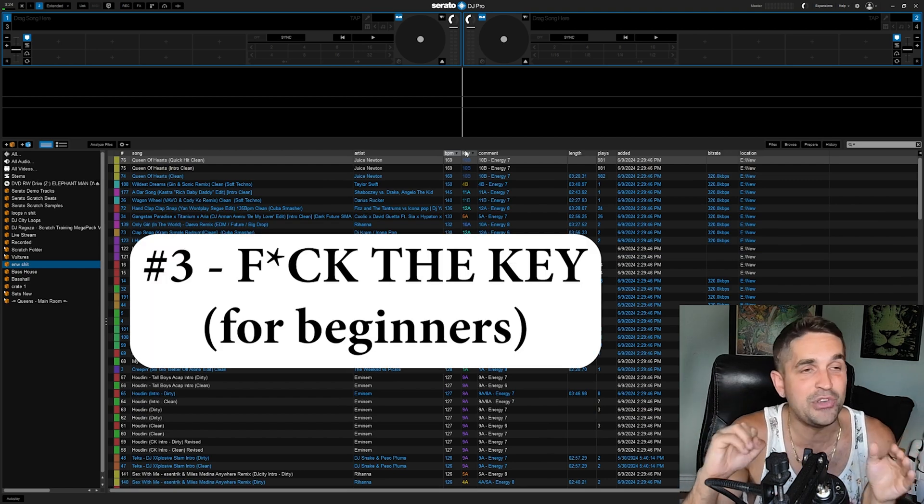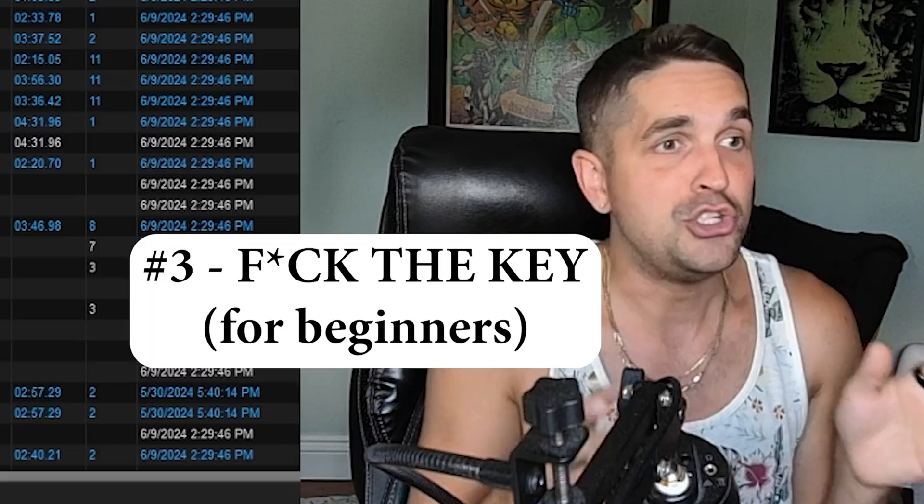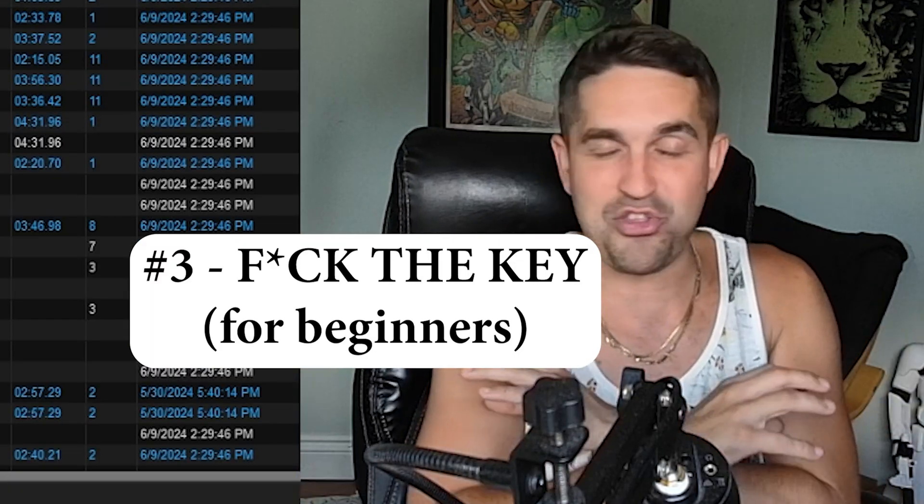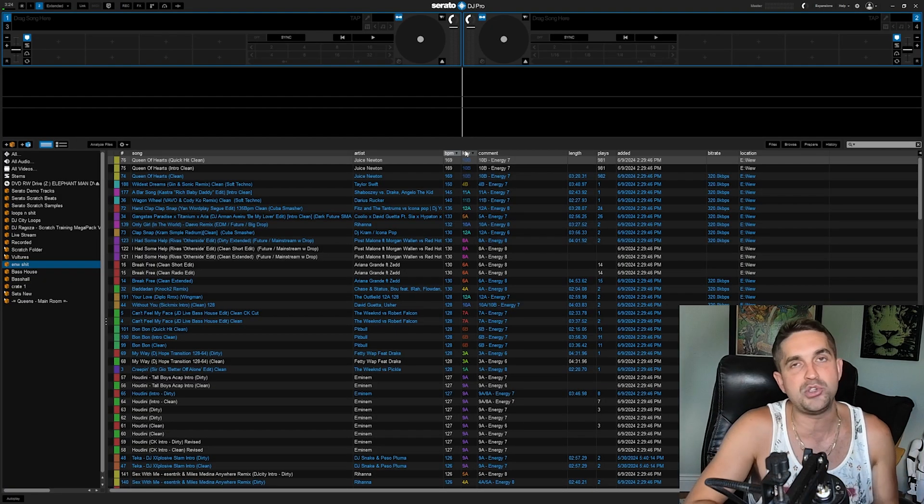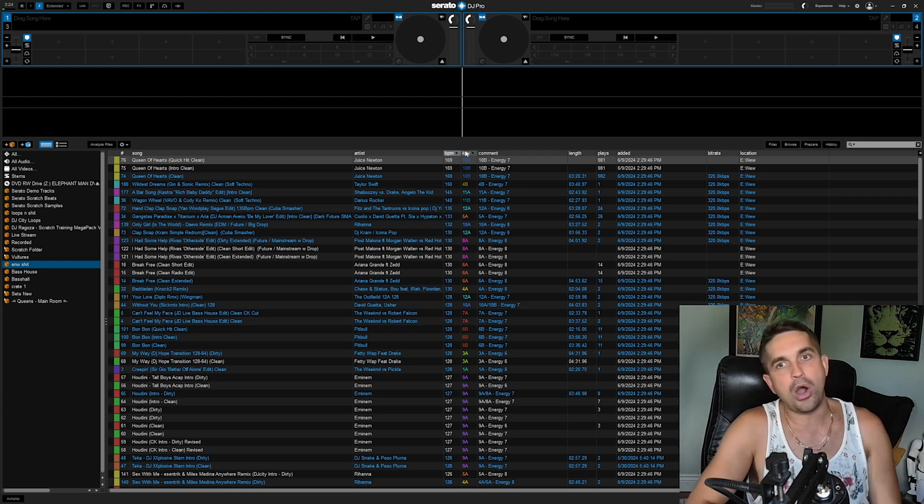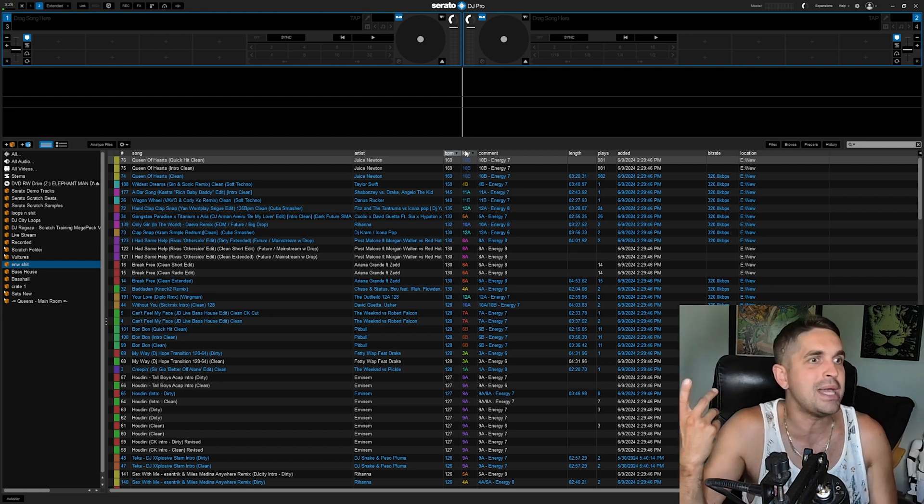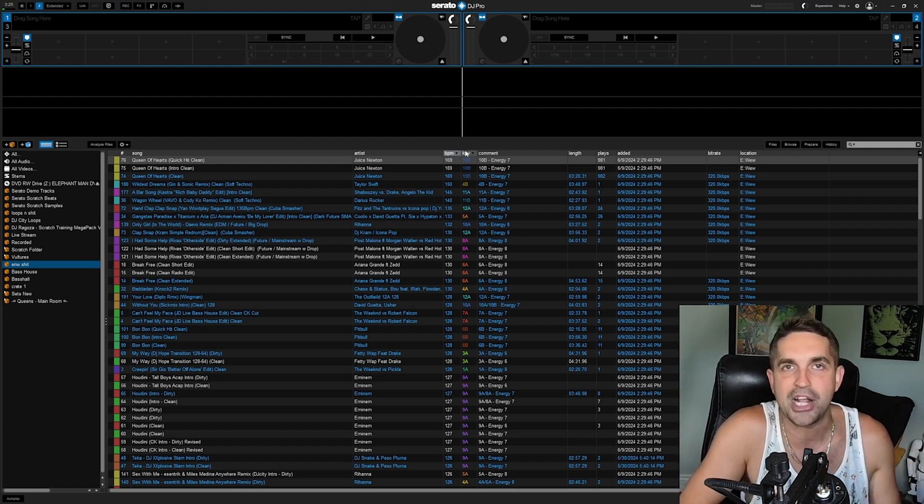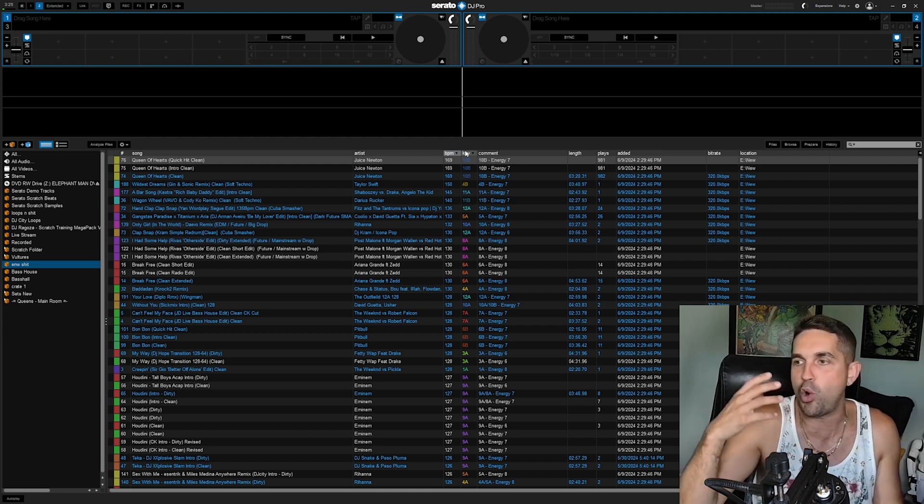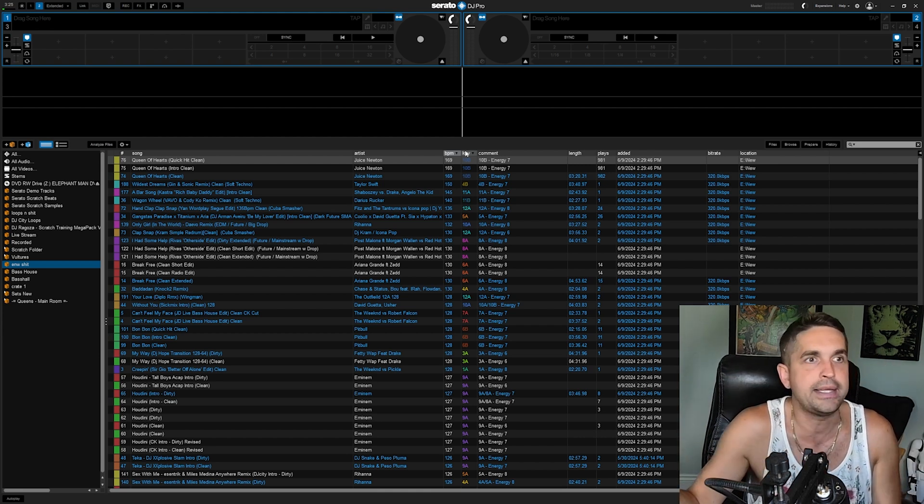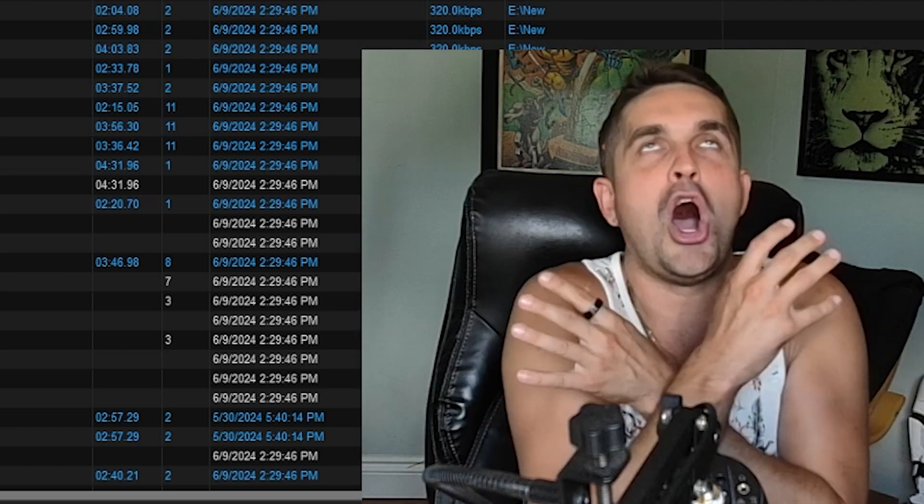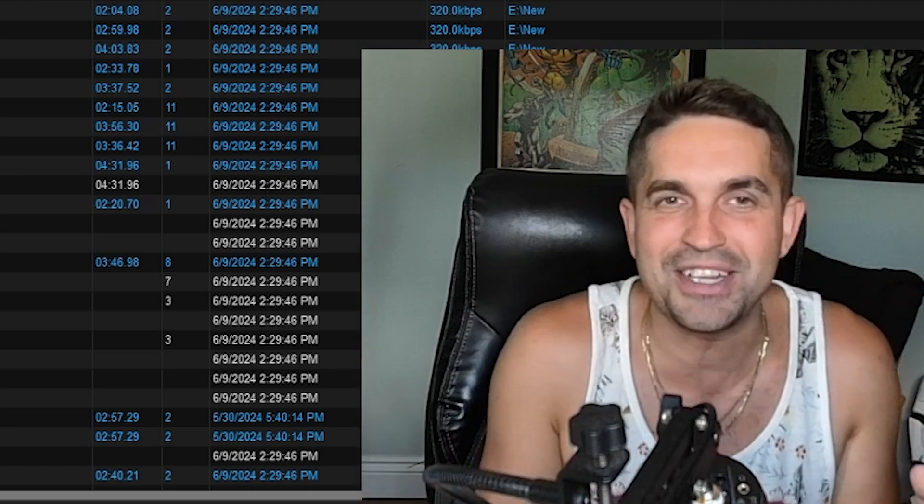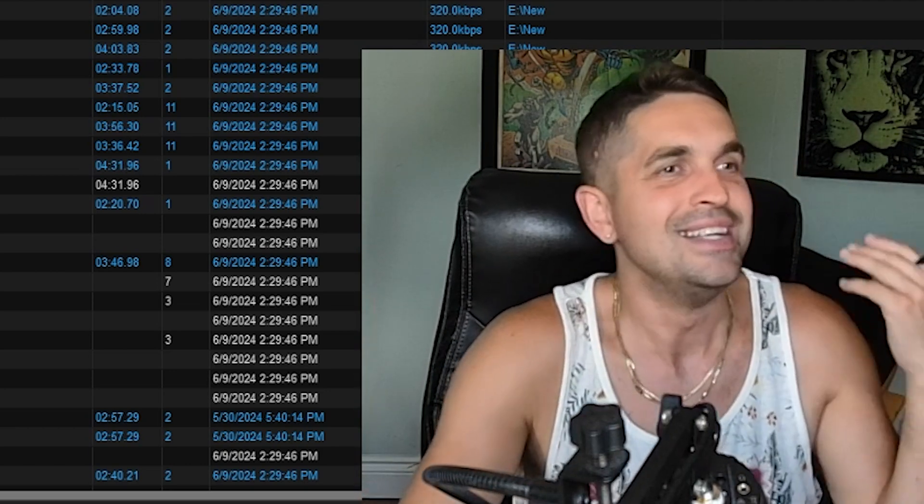Let me tell you guys right now: if you don't know how to beat match, don't worry about key. Throw the word key out of your brain. Don't even think about it. There are so many guys who get hooked on melodic key mixing, but they don't even know how to beat match. If you don't know how to beat match, of course you do not know how to melodic key match. It's very clear you're not going to know how to do that.